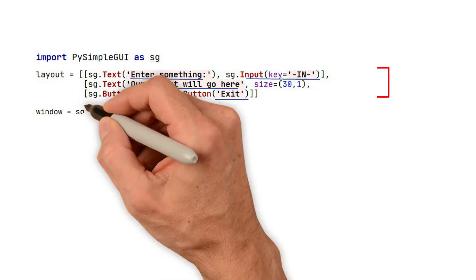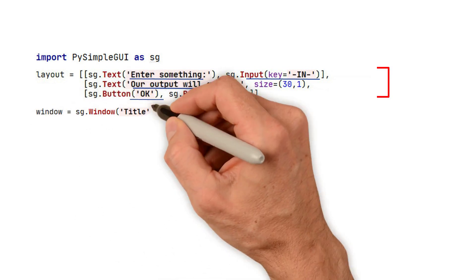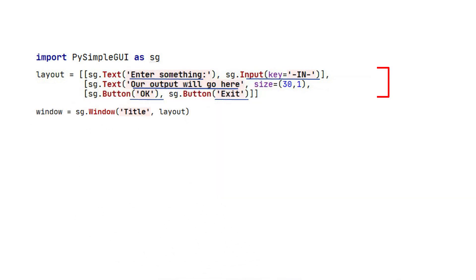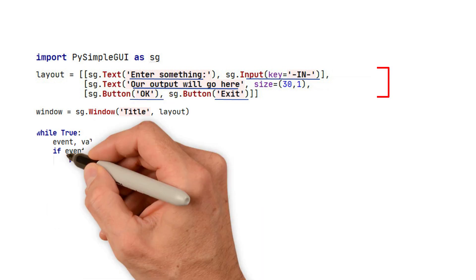The third section is where we will create the window. Our example is a simple window, with the title as the first parameter and layout the second.